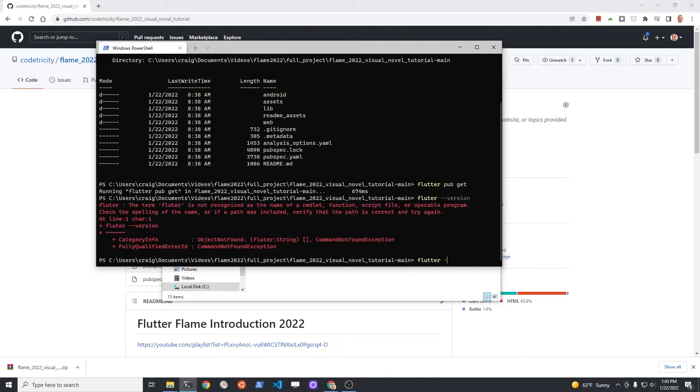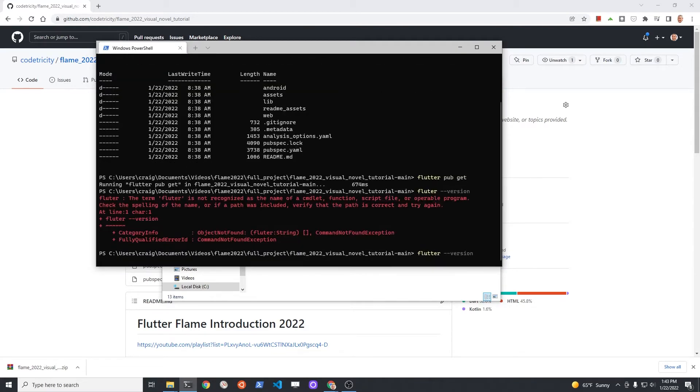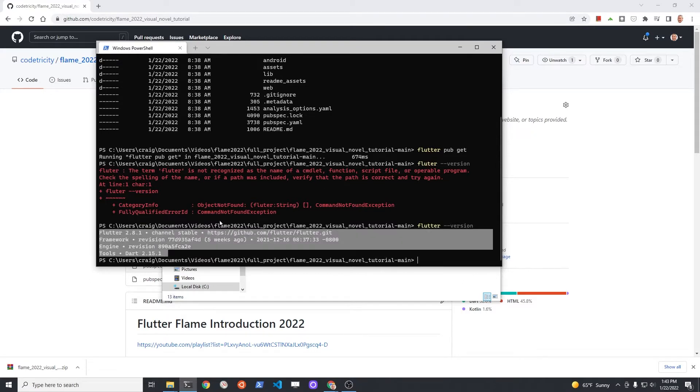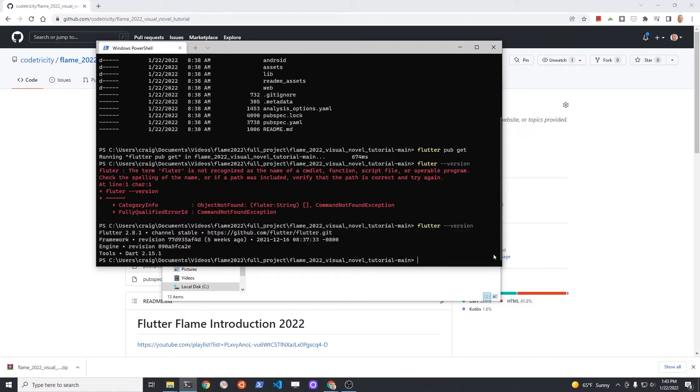Using flutter --version, verify that you're running Flutter 2.8 and Dart 2.15 or higher. You can see the devices you have available to run the Flutter application on with flutter devices.